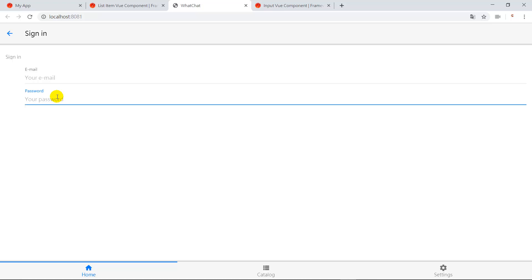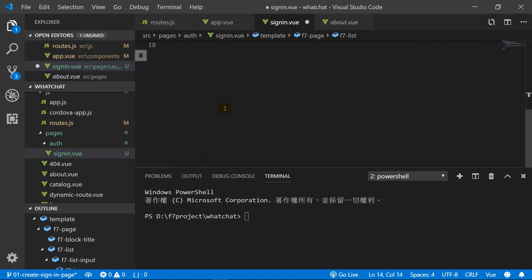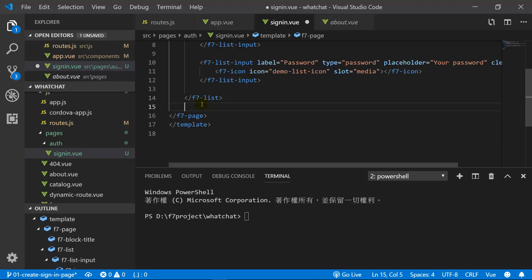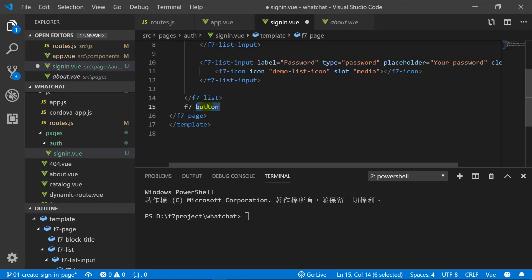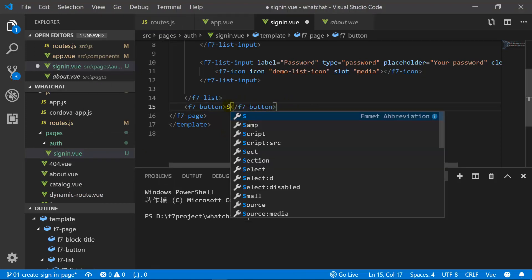Now we can add the sign-in button under the two input fields. We type F7 button — you can find the documentation to understand why we use F7 button. We type sign-in as the button label.